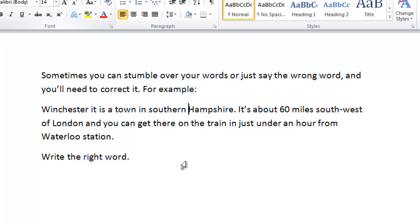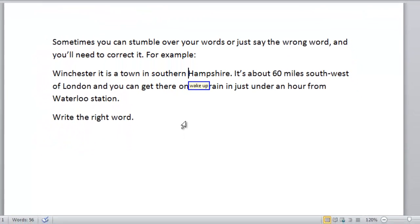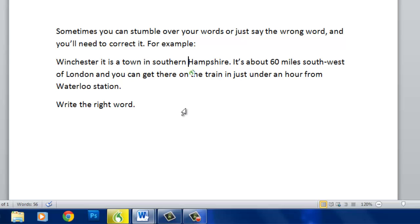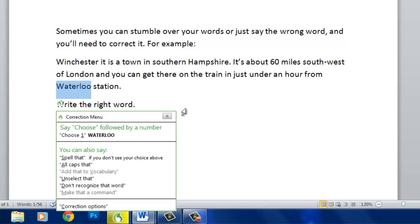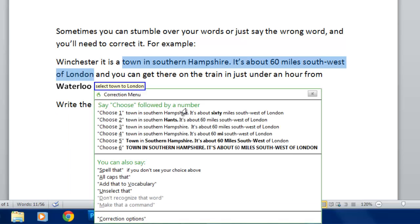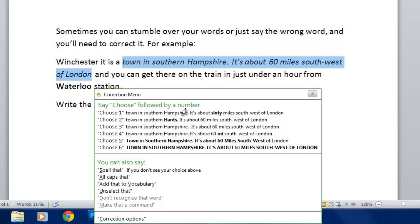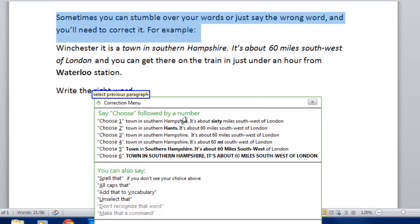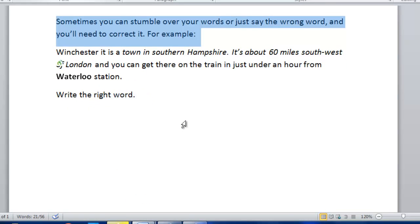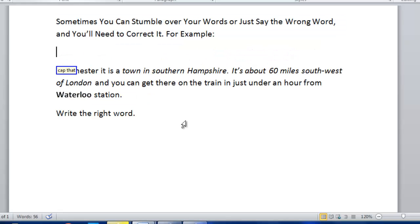For example: wake up, select Waterloo, make bold, select town to London, italicise that, select previous paragraph, cap that, go to sleep. So that's how you can influence the format of the text that you've already dictated. There are a number of other commands but I won't cover them here.